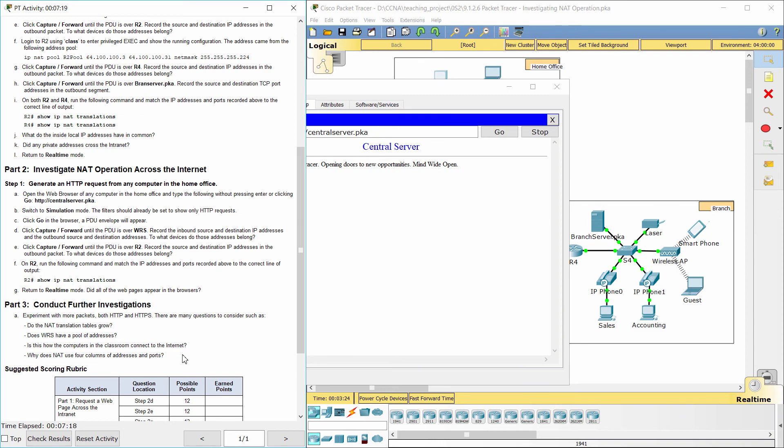NAT uses four columns of addresses and ports to represent four types of NAT address: inside local address, inside global address, outside local address, and outside global address. That's all, thank you for watching.